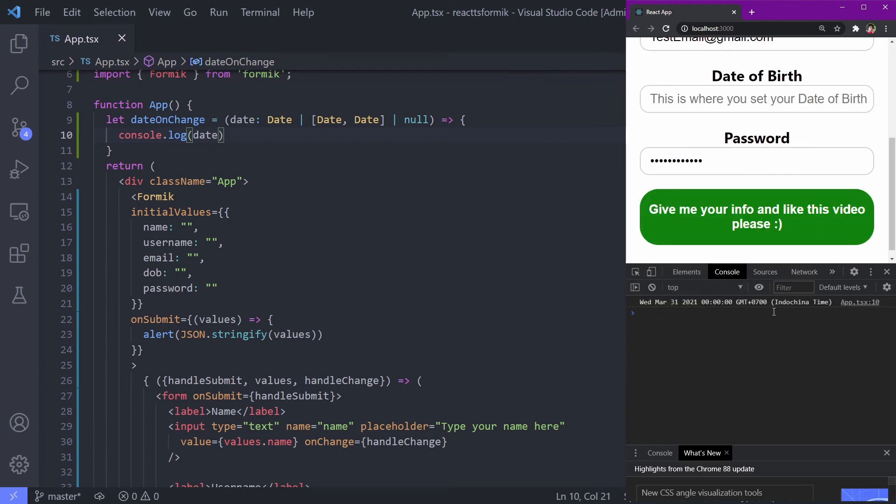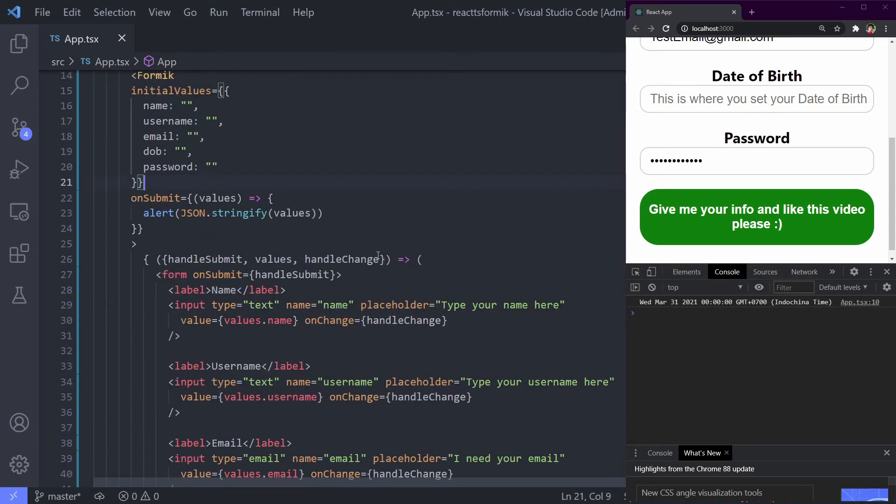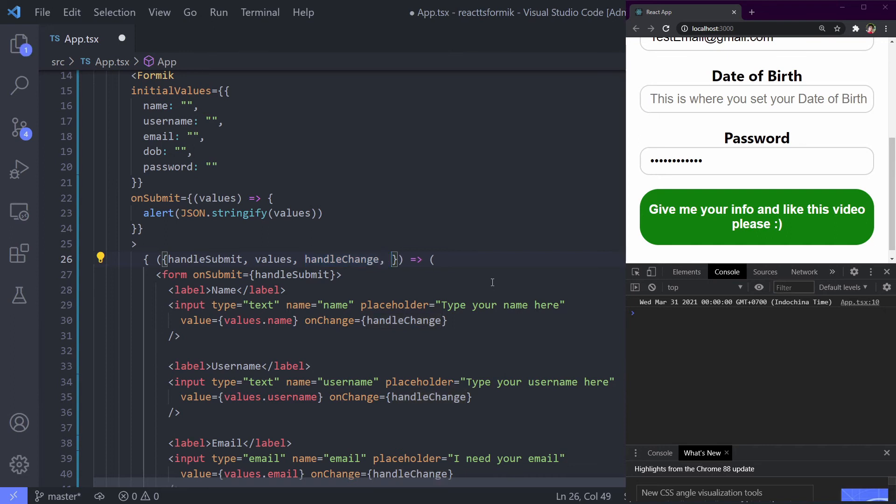Let's check it. Open our console, clear. Okay, it's working good. Now how to make it integrate well with the Formik? Formik gives us a function to set the field value manually and we will use it for handling our date picker. The function name is setFieldValue.